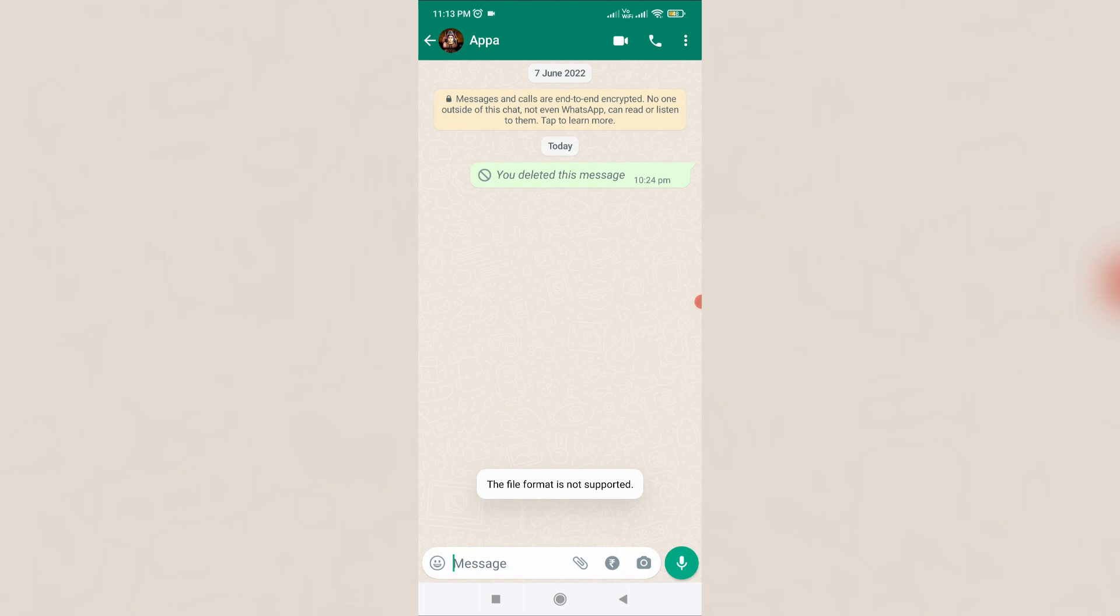Hello guys and welcome back to my YouTube channel Theta Box. Today I got the following error notification while I tried to send a video file in my WhatsApp messenger, and it shows the file format is not supported.